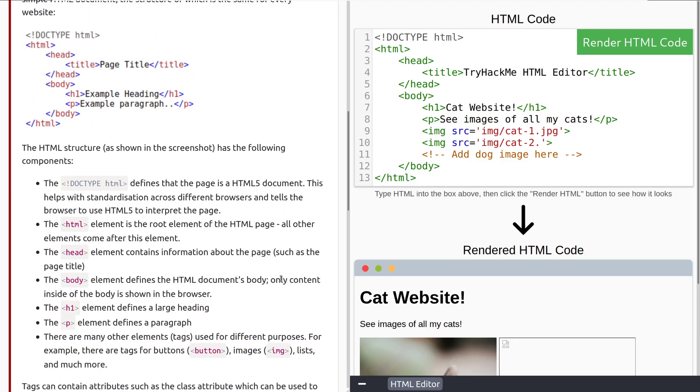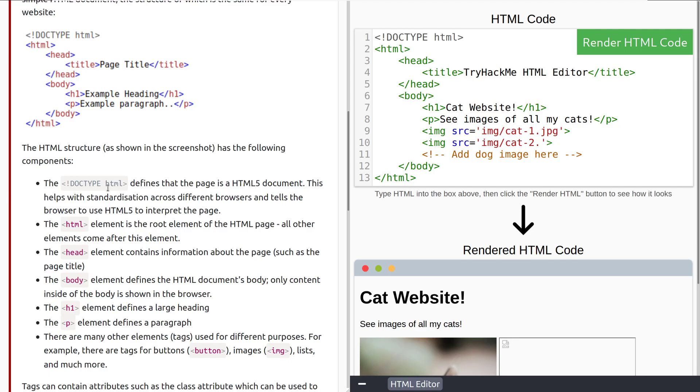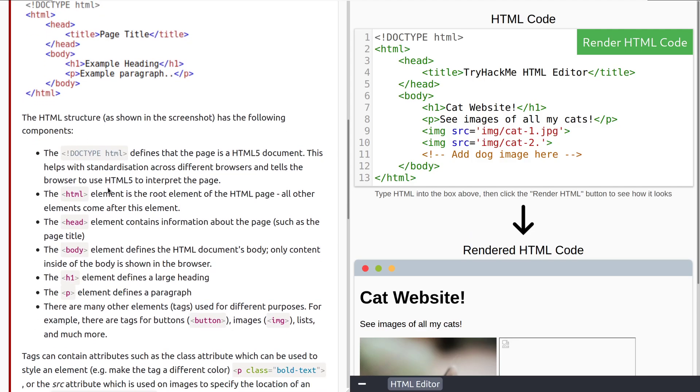The HTML structure has the following components. The doctype HTML defines that the page is an HTML5 document. This helps the standardization across different browsers and tells the browser to use HTML5 to interpret the page. The HTML element is the root element of the HTML page. All other elements come after this element. Think of it this way, we need to have HTML here at the start and a closing tag at the bottom. It is a sandwich that holds everything else in, you need to have a slice of bread on the top and a slice of bread on the bottom.